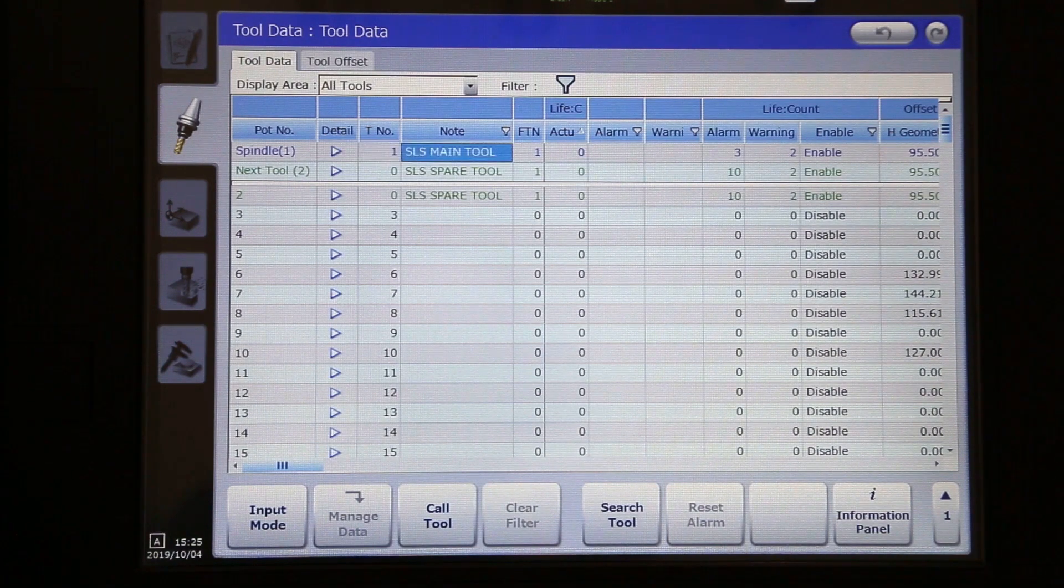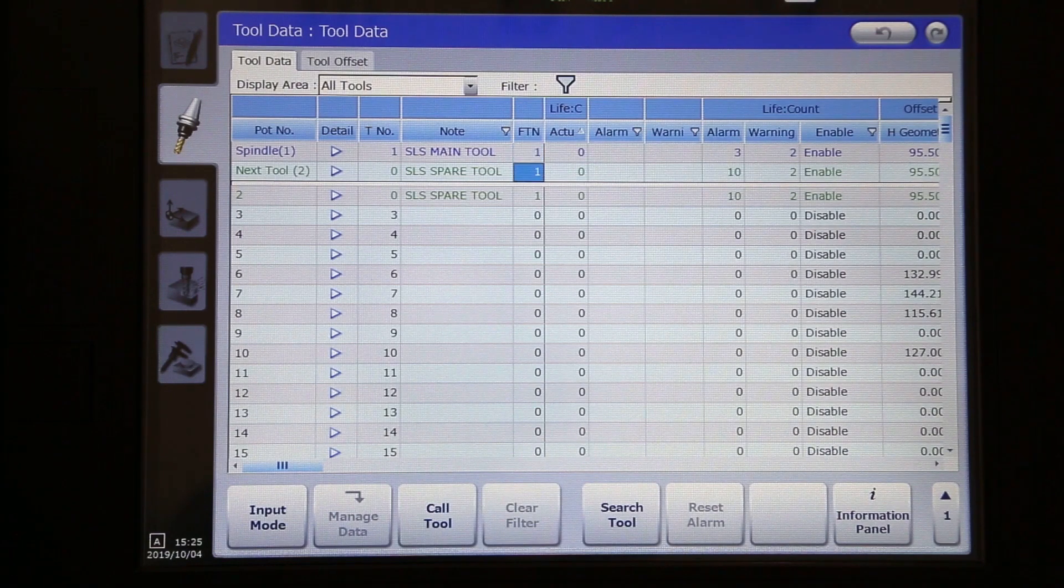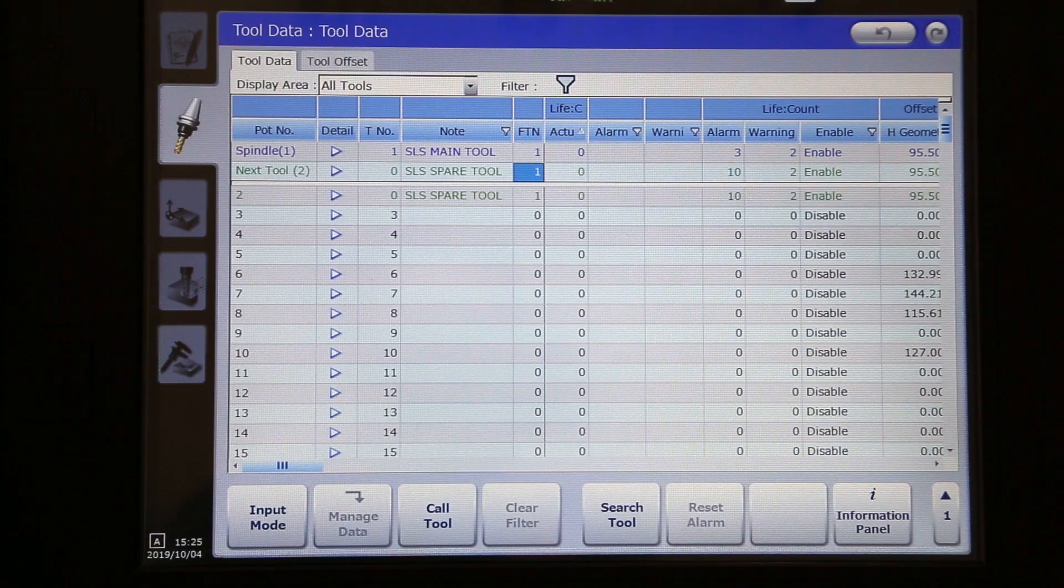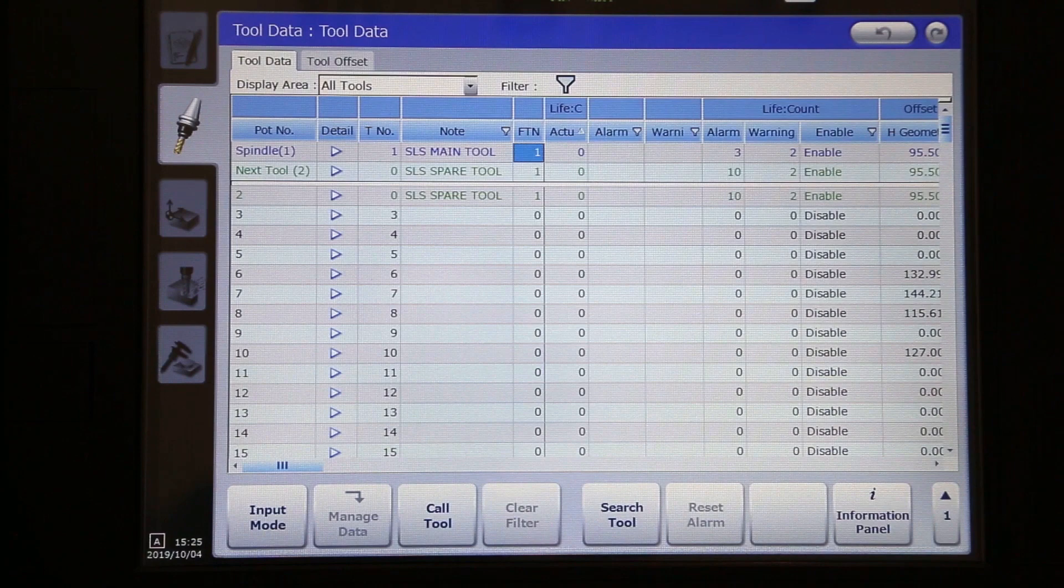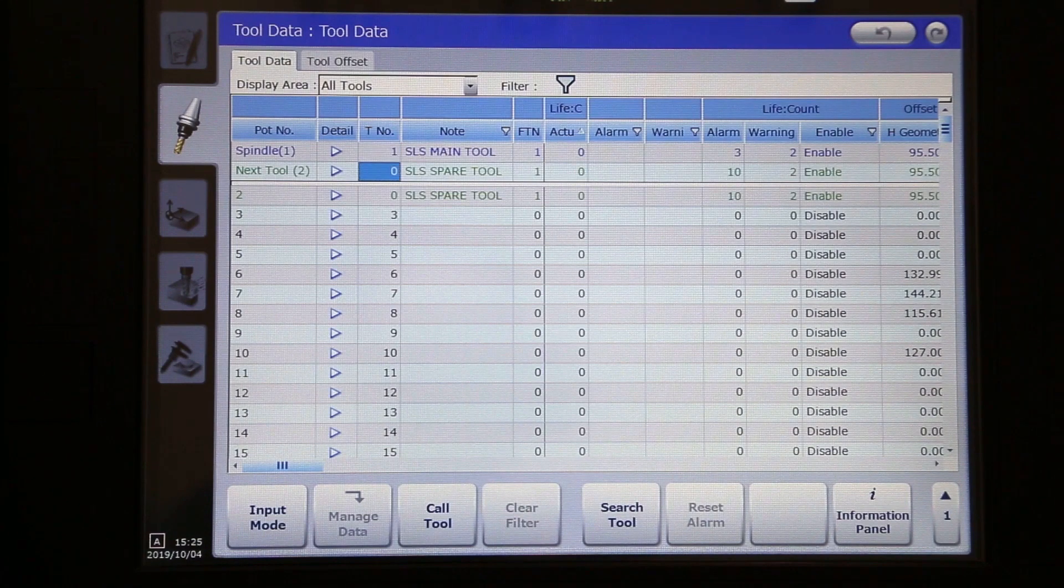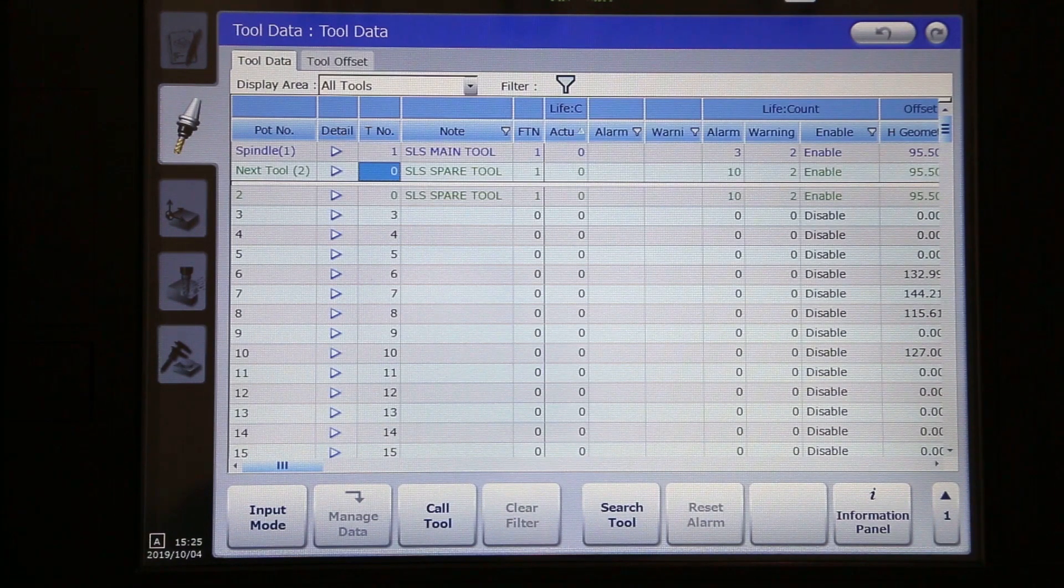As you can see, both tools have an FTN, or functional tool number, of one as well. However, the spare tool has a tool number of zero.